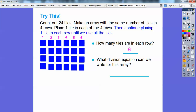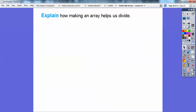So write a division equation for this array. We started with 24 tiles and made 4 rows, so this would be 24 divided by 4, and they gave us 6 tiles in each row. So 24 divided by 4 equals 6. Now if it asked us to write a multiplication equation, I would say 4 times 6 equals 24 tiles altogether.